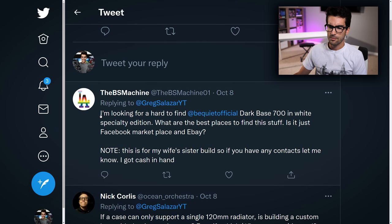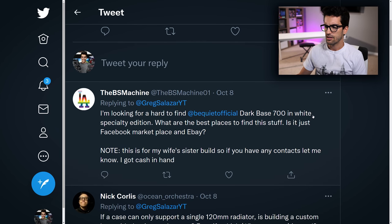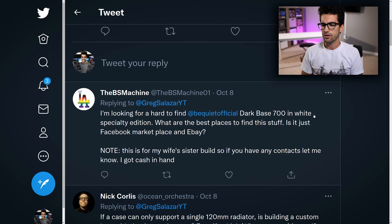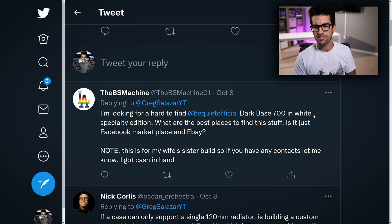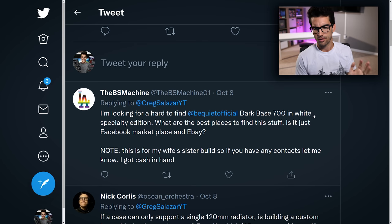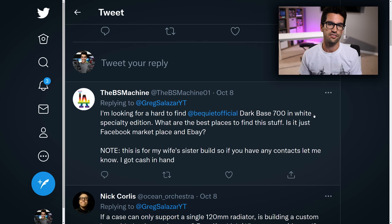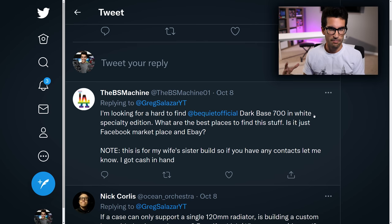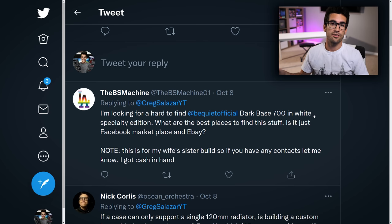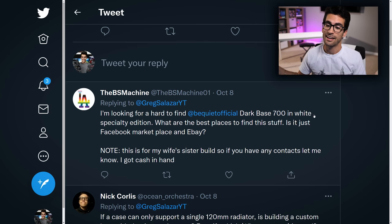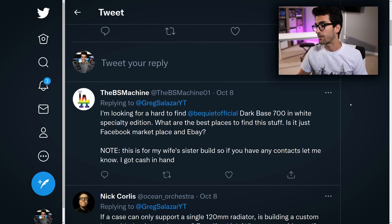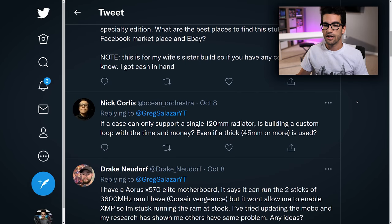Starting first with the BS Machine: I'm looking for a hard-to-find Be Quiet Official Dark Base 700 in white specialty edition — one of the best places to find this stuff. Is it just Facebook Marketplace and eBay? The answer is more than likely yes. They only made two or three thousand of these cases and they're not being sold by Be Quiet direct anymore, so you're going to have to find one secondhand. Good luck — there aren't too many out there.